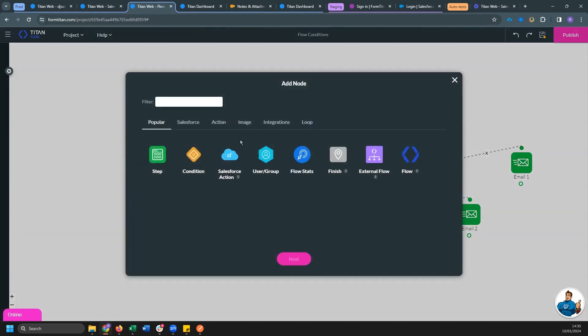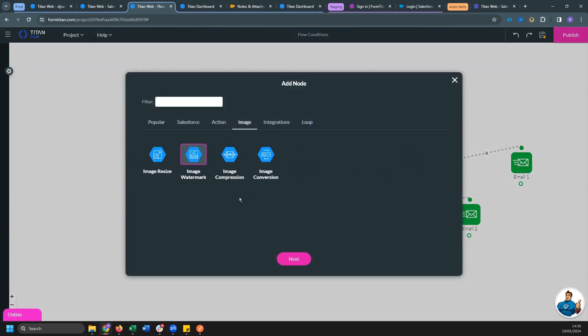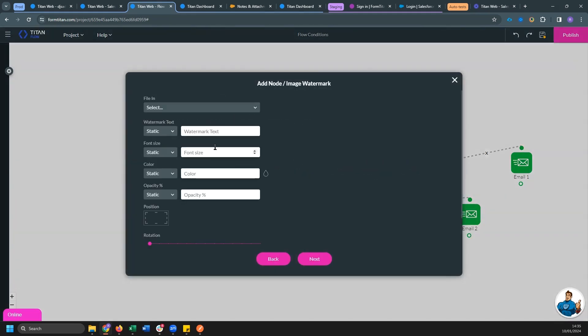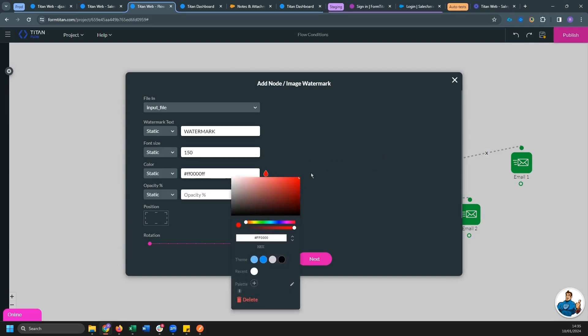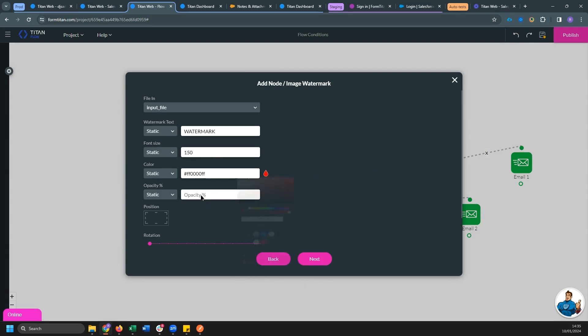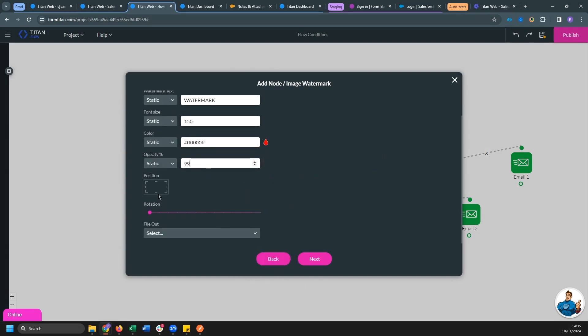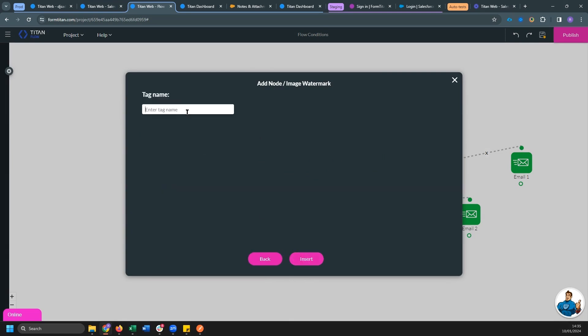And finally for watermark, we want to do watermark. Let's make this watermark file. And again, that is input on size. Let's make this even larger. Let's make it red. And for opacity, we can do 100 percent and place it in the center for file out output. Now let's just call this watermark.